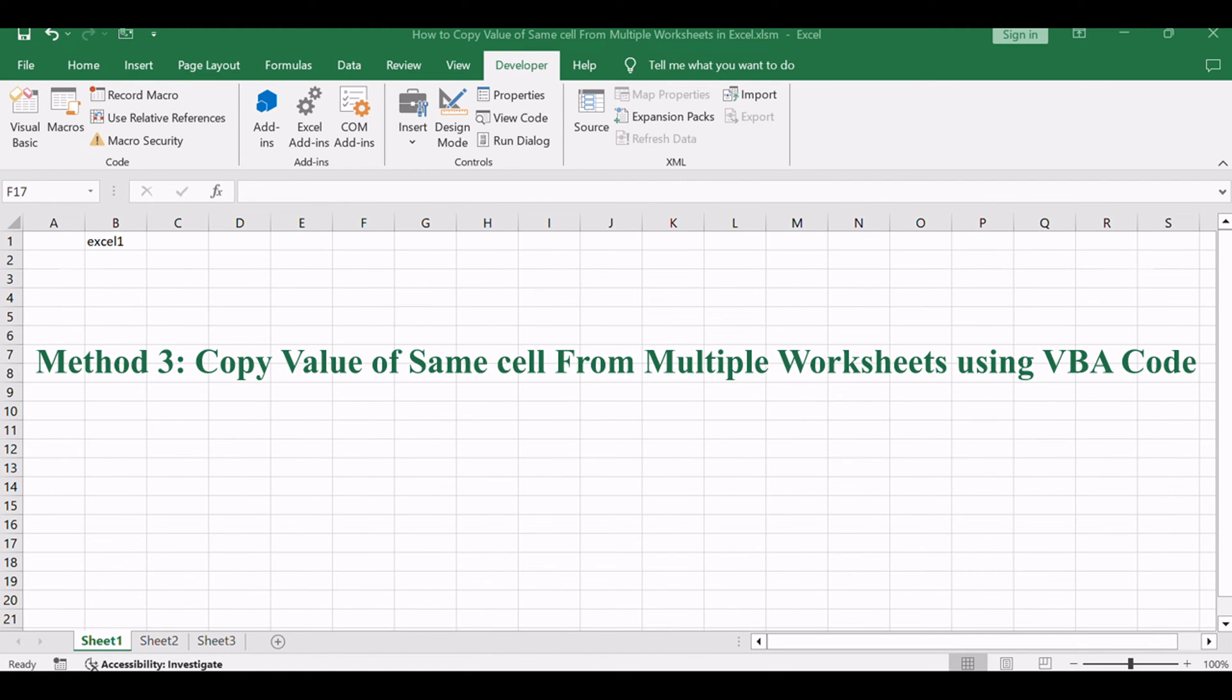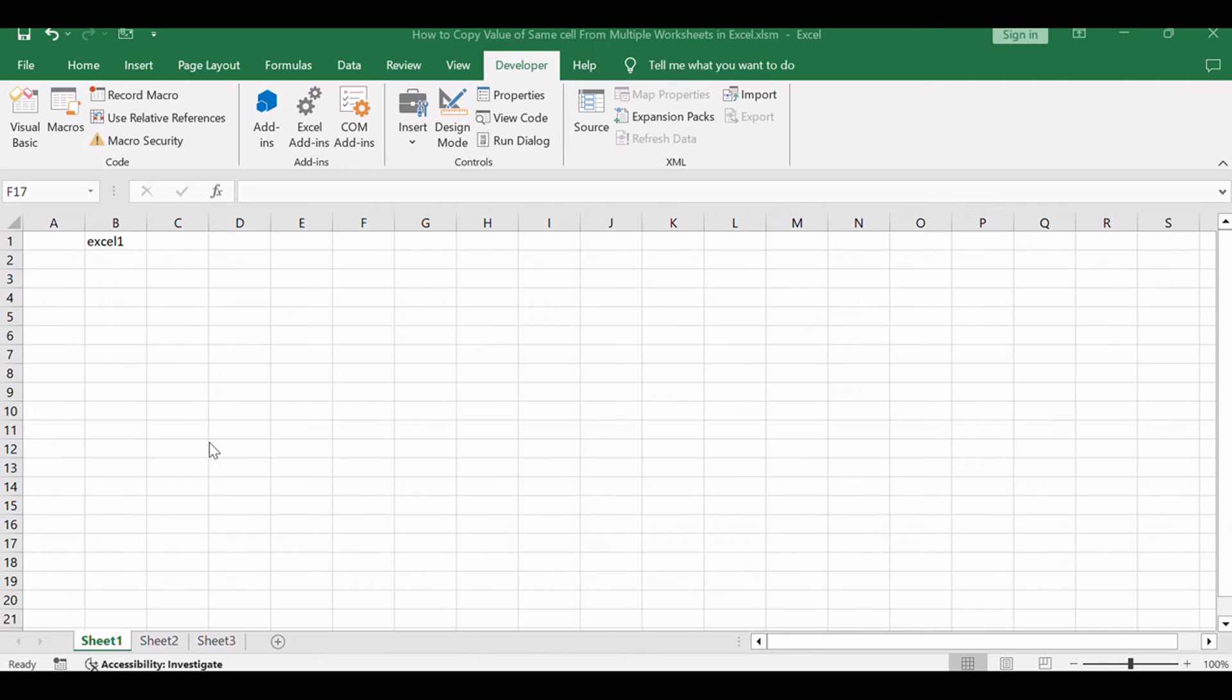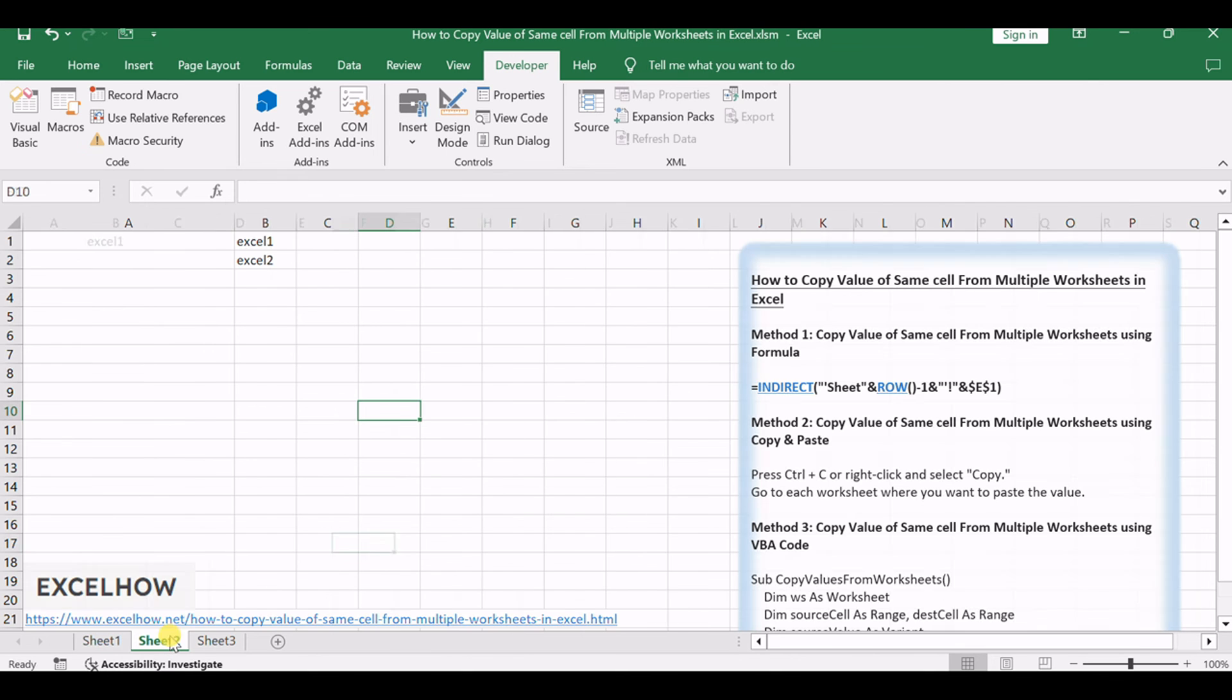Lastly, let's use VBA code to automate the process of copying the value from one cell and pasting it into corresponding cells across multiple worksheets. This method offers efficiency and automation.